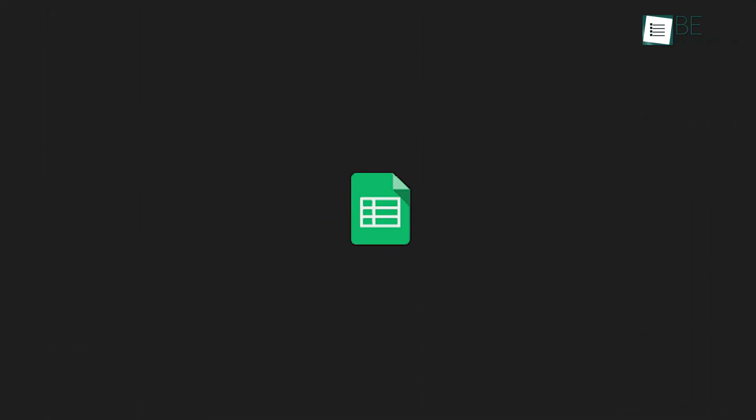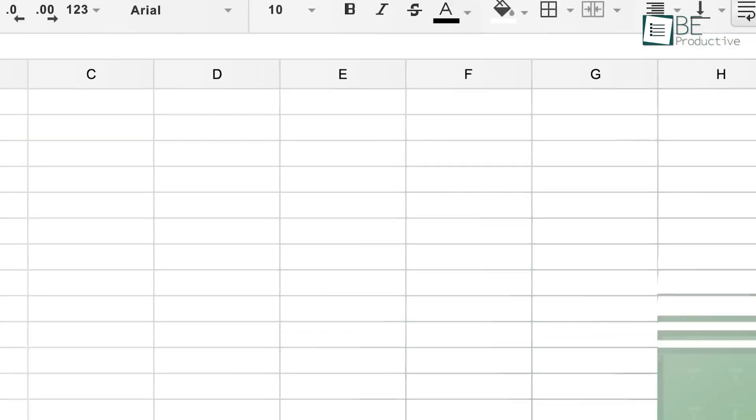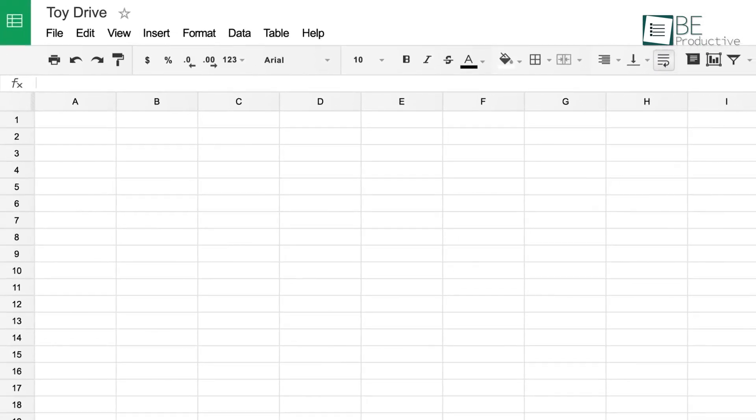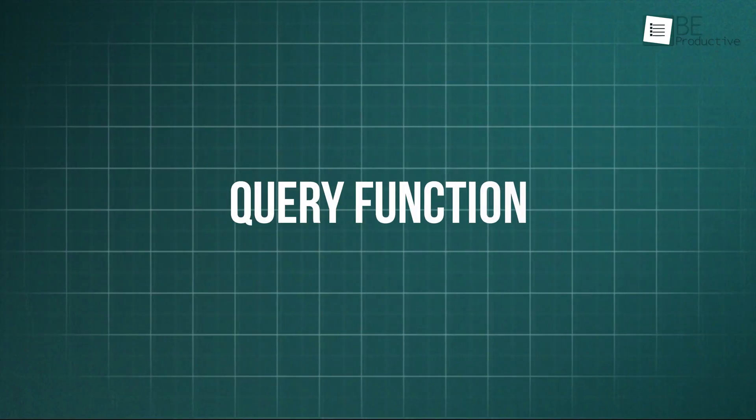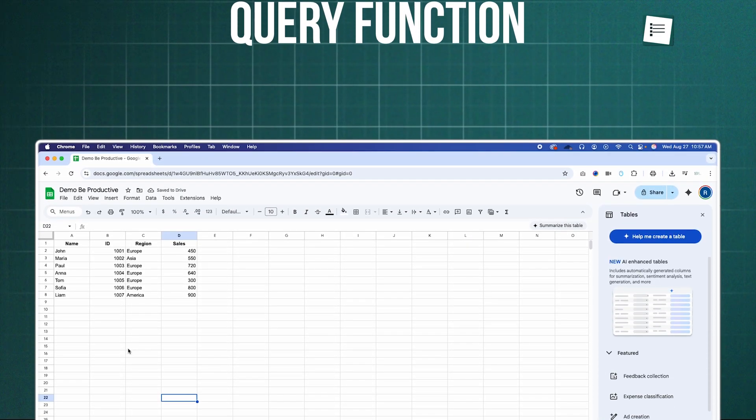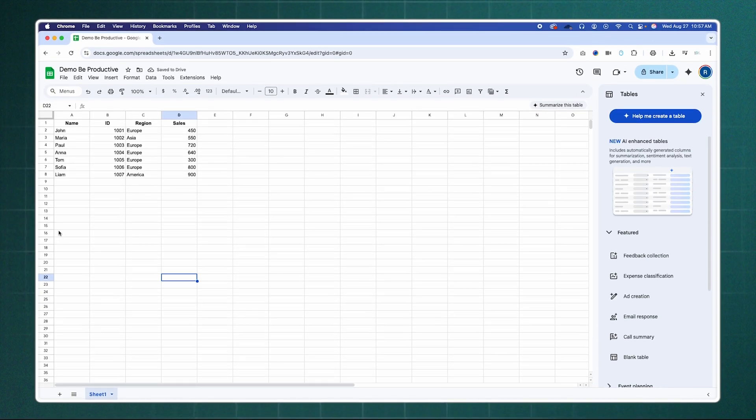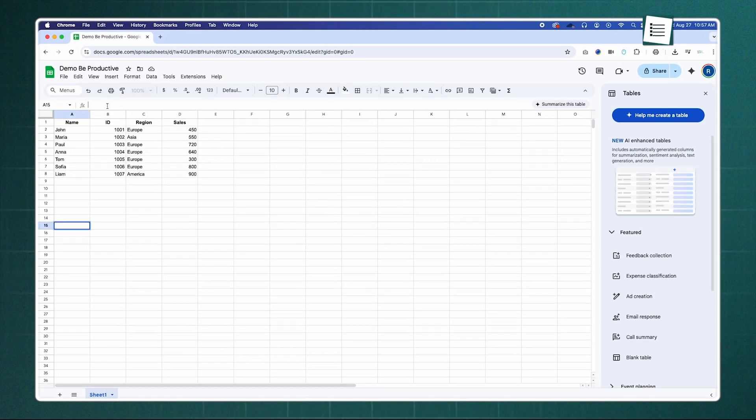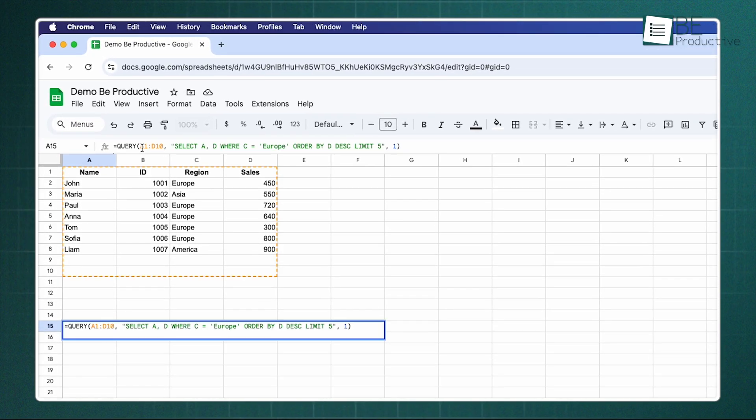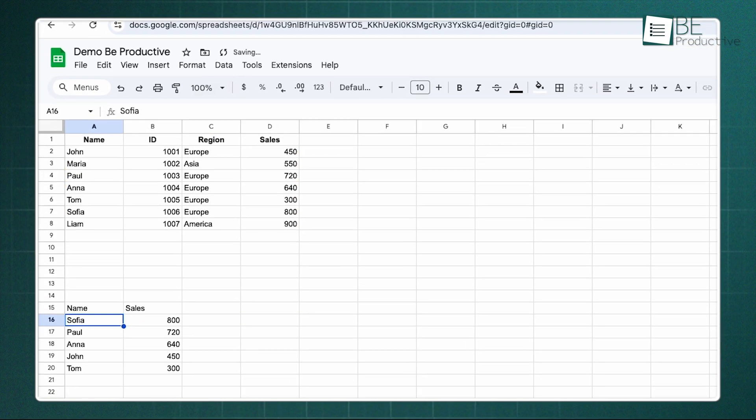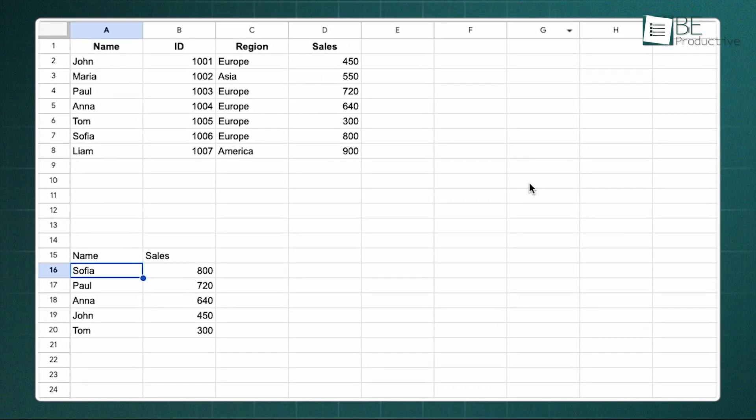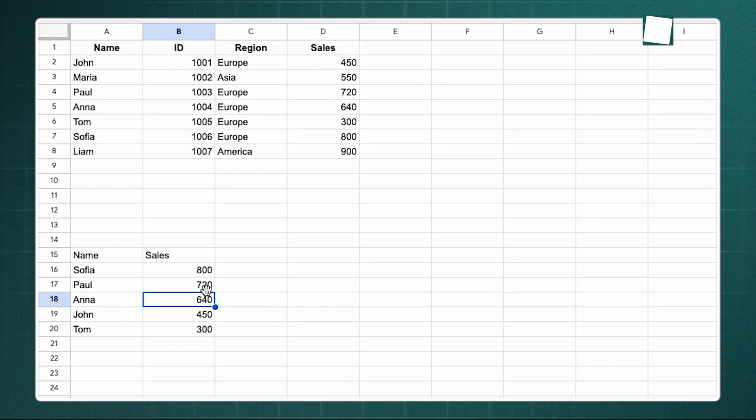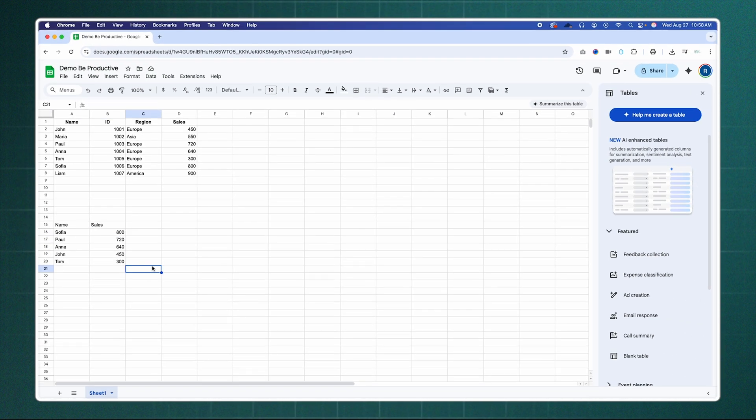Speaking of saving time, let's transition to Google Sheets. It's a powerful data analysis tool, especially with a function that most users have never even heard of: the query function. Instead of creating complicated filters or pivot tables, you can write a simple command to pull exactly the data you need. For instance, if you have a large sales dataset in columns A through D, you could type this into any empty cell. This single command will instantly give you the names and sales figures for your top five salespeople in Europe, sorted from highest to lowest.